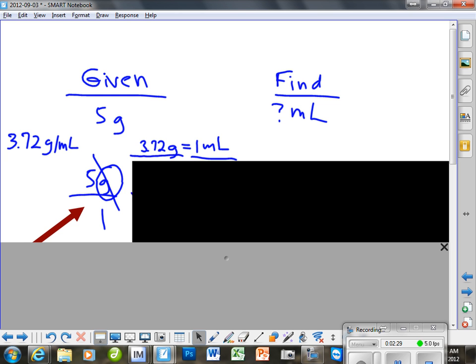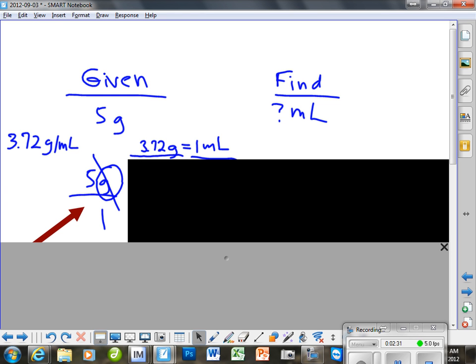We want to get that density equality. That density equality is very important because that's how you determine your next fraction. Let's give someone a shot at that — Austin, how about it? What's going to go on the bottom of our next fraction? What unit of measure will be on the bottom of the next fraction? Grams. Good.